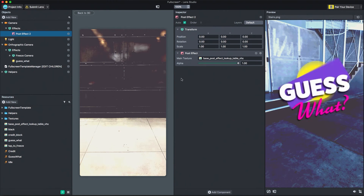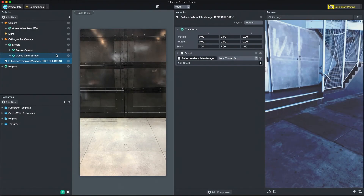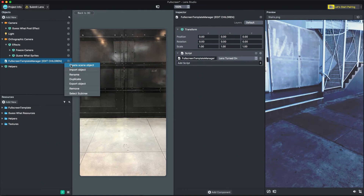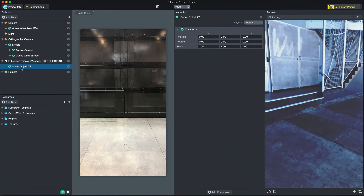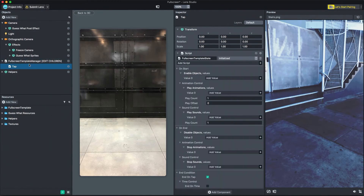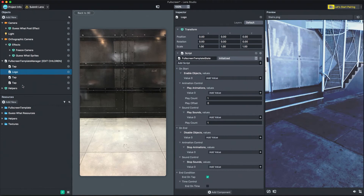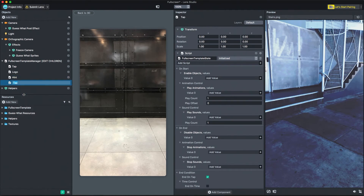Now that I have all my assets set up, it's time to link them to states and add the interaction. To start, I'm going to add a new state to the Fullscreen Template. Right-click the Fullscreen Template Manager and select Create Scene Object. Name the object to describe your state. Then, in the Inspector panel, add a new script component. Click Add Script and find the Fullscreen Template state script in the Fullscreen Template folder. We now have a state. I'm going to duplicate this state to create the 4 states of the experience. The states will play back in the order they appear in the Objects panel underneath the Fullscreen Template Manager. Note, your state must be a child of the Fullscreen Template Manager to work.